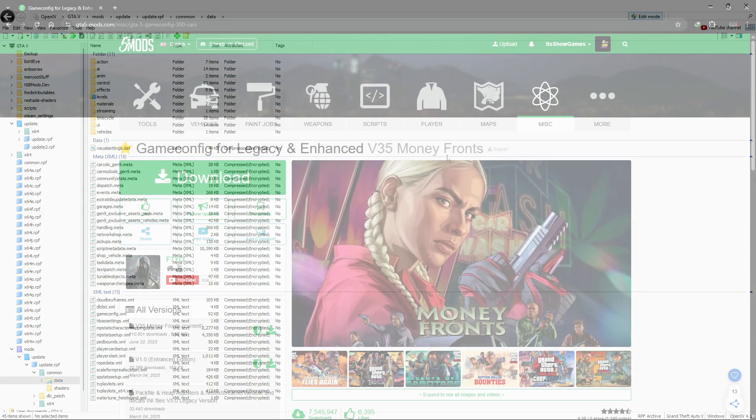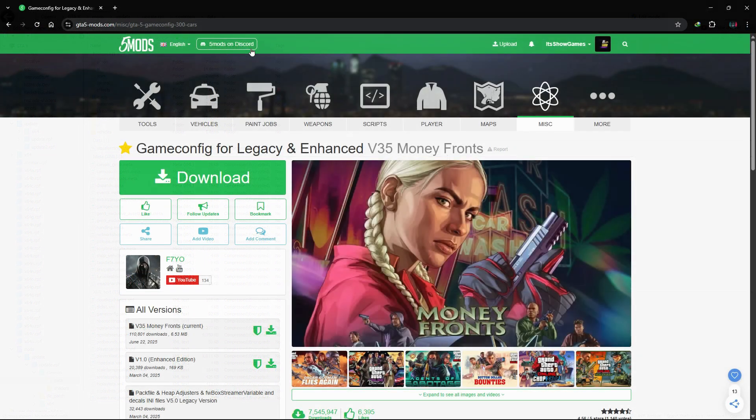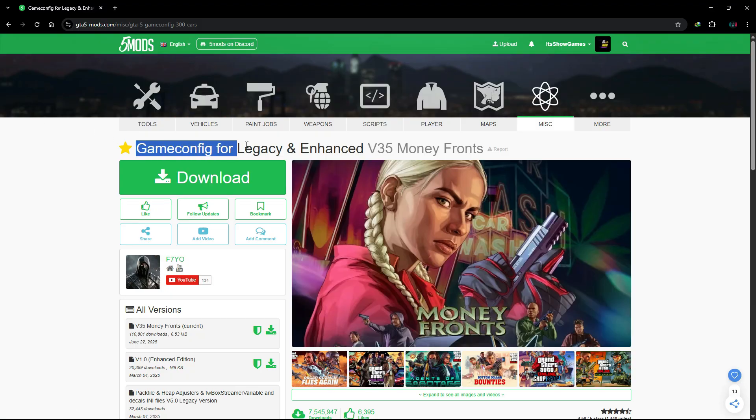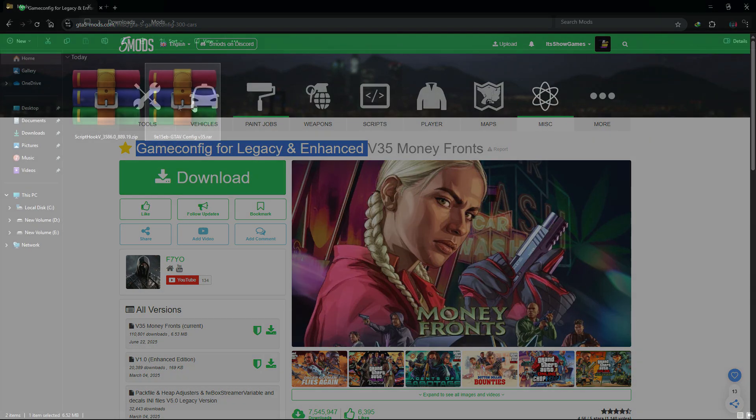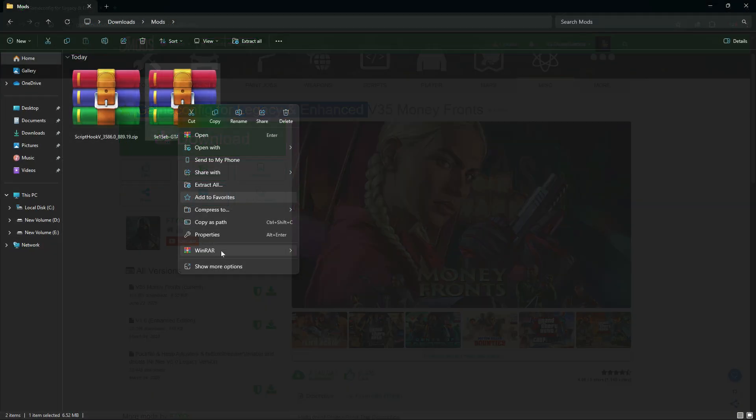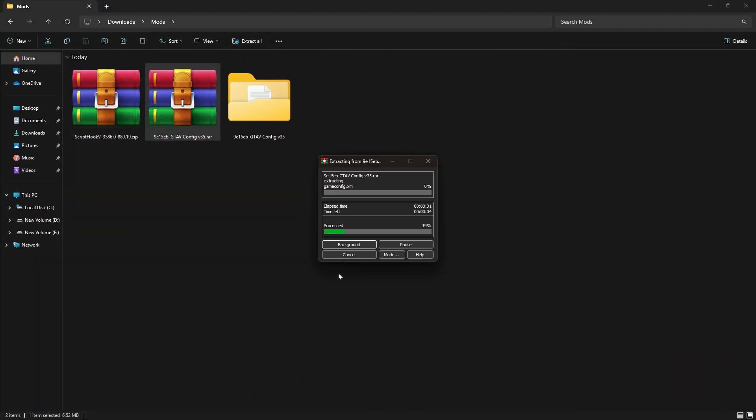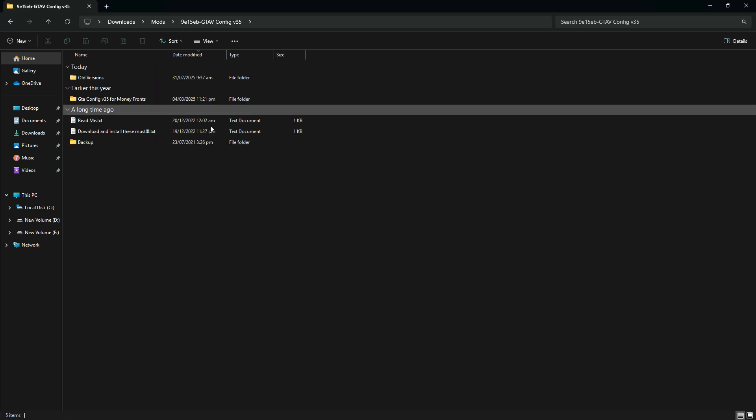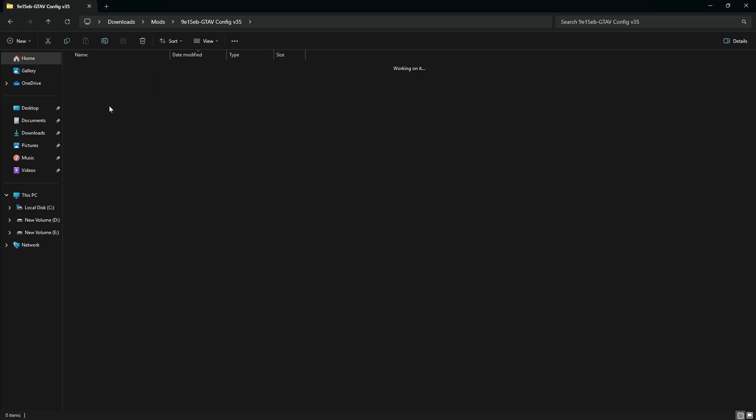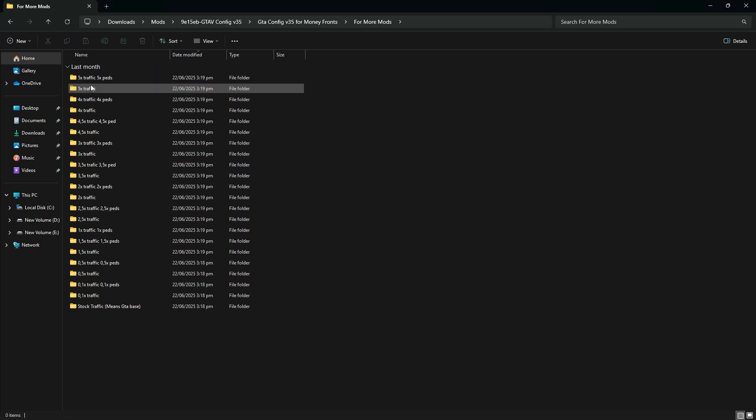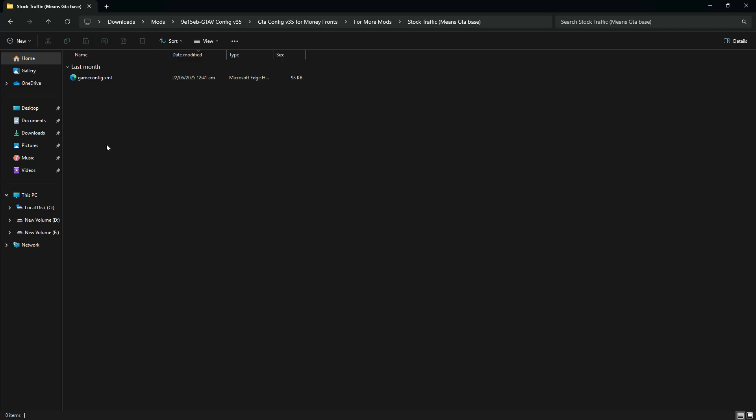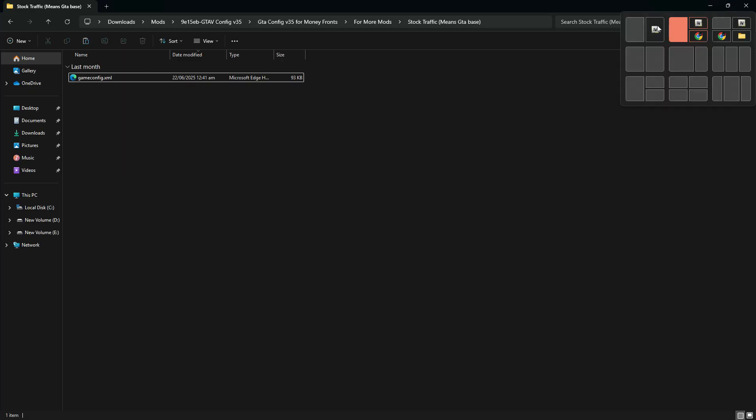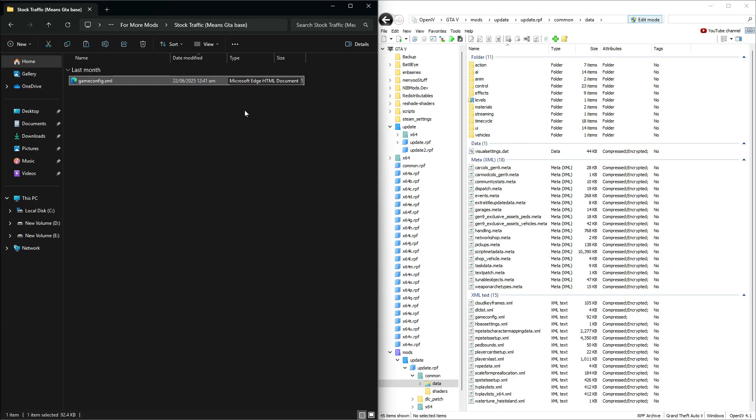Download the latest game config from GTA5mods.com. After downloading, extract the zip or rar file using WinRAR or 7-Zip. Open the folder that matches your GTA V version. Copy the correct gameconfig.xml file and paste it into the path I mentioned, replacing the old one.